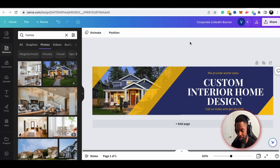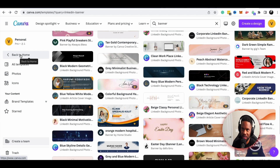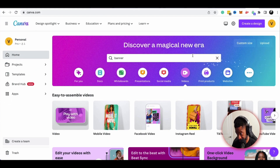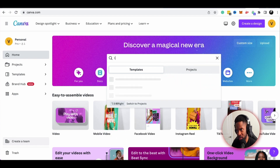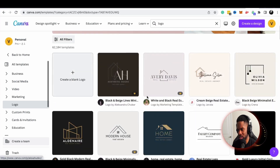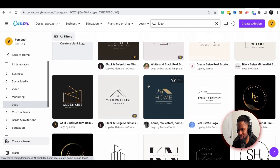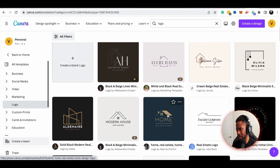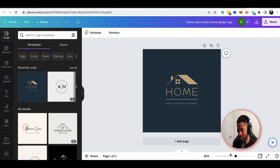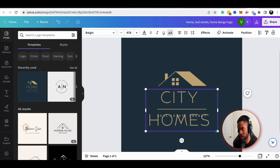The next thing we're going to talk about is logos. You can also do logo design in Canva. I'm going to type 'logo' and it gives me a bunch of different options. The Canva AI must be kicking in because it's already giving me home-related logos. I really like this one — I think it's something we can work with to make a logo based on this template.